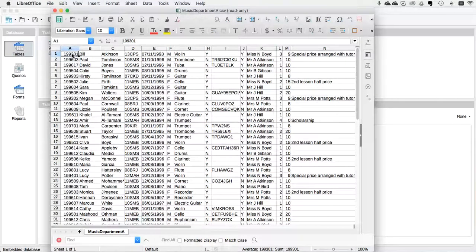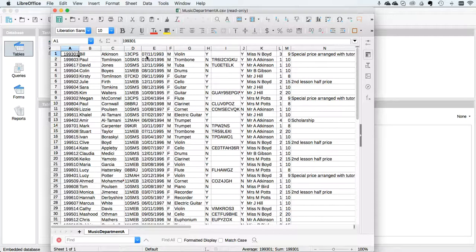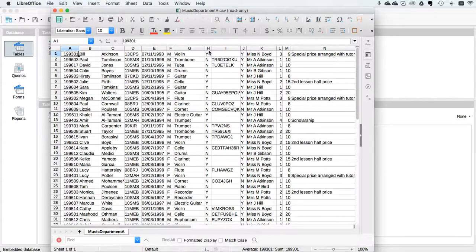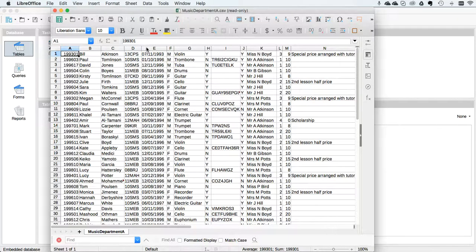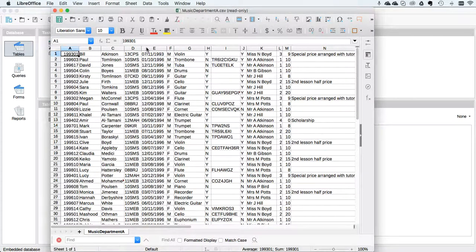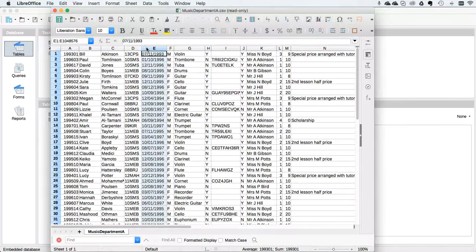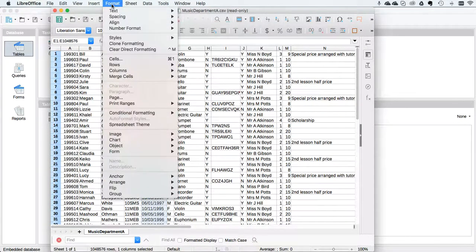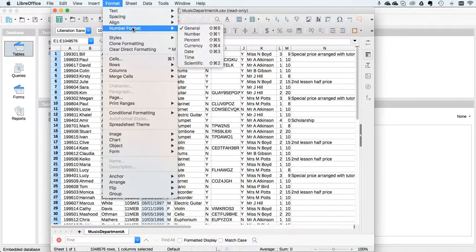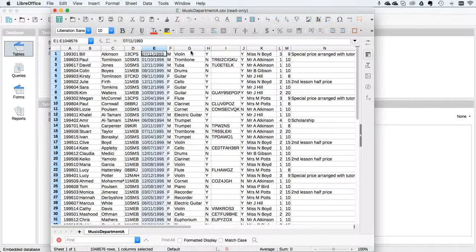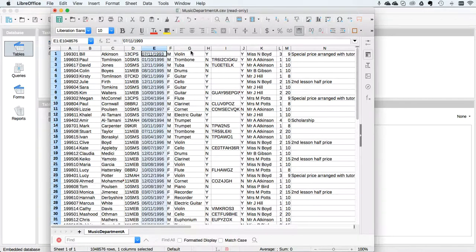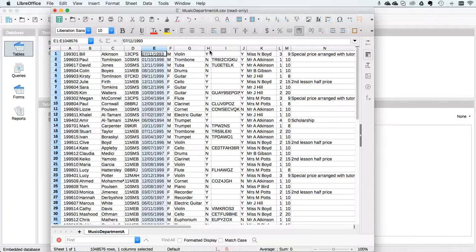Numbers are right aligned, text is left aligned. So all of those are fine except for this one, which is the date field. I need to tell the computer that this is a date. So I'm going to highlight column E, go to Format in my menus, and change the number format to date so the computer understands this is a date I'm putting in.